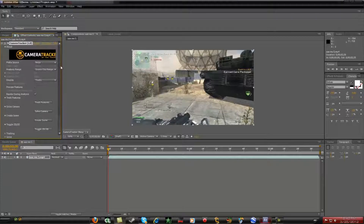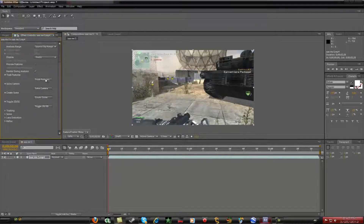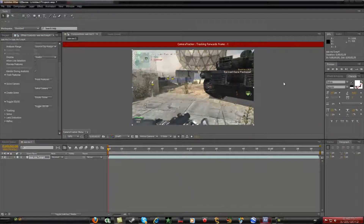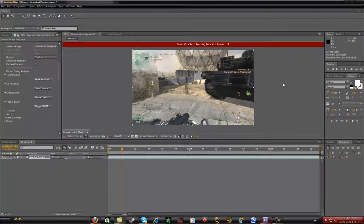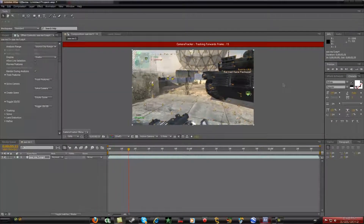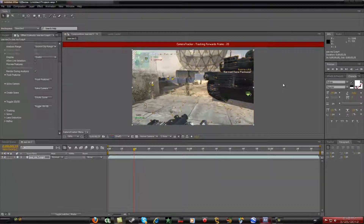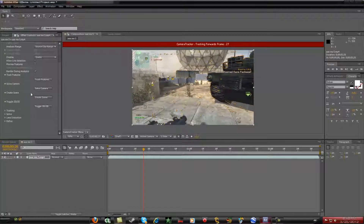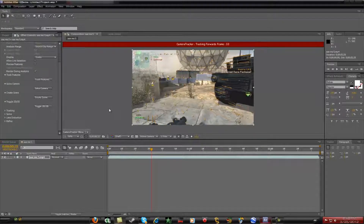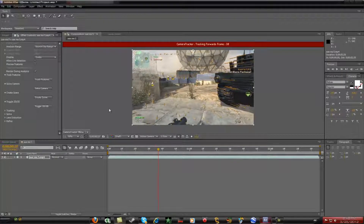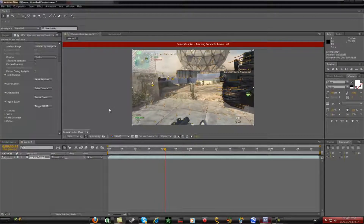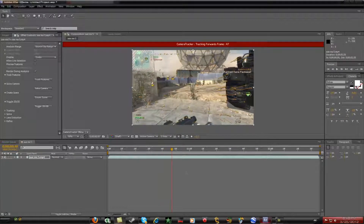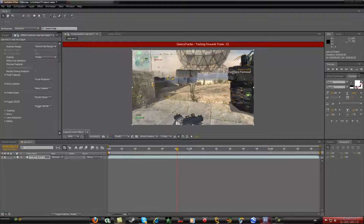You'll see this menu here — click 'Track Features.' What this will do is track all the motion inside your footage. Once you track your motion, you're going to click 'Solve Camera,' then 'Create,' and then move on to creating your scene. I'm going to skip ahead because the tracking process takes a while.